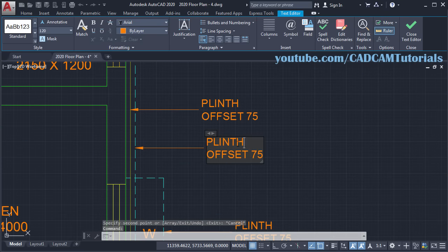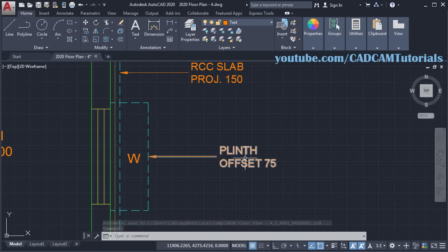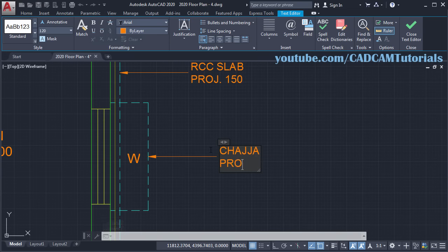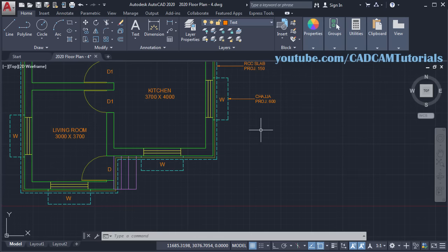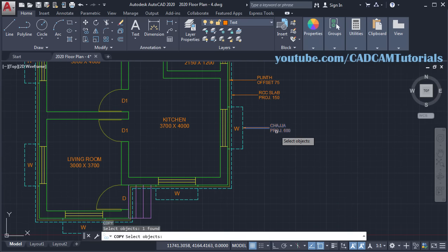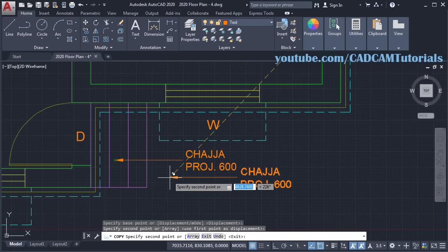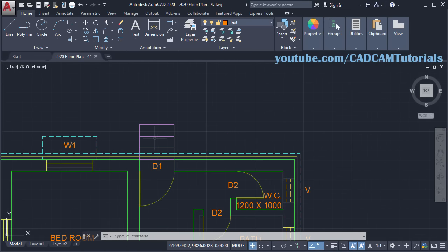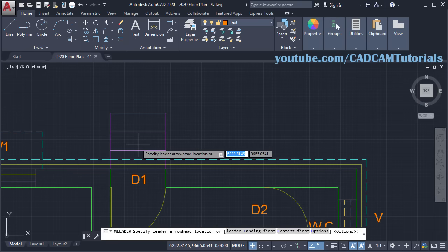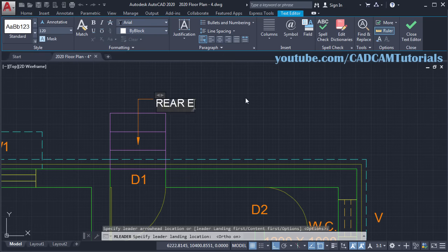Then double click — RCC Slab, Enter, then Projection 150, click outside. Then this one — Chezza Projection 600. Double click, click outside. Then this entry and the rear entry — again we will copy this. Copy, select this object, Enter, click on this end point, then click here, Enter. Then make it Entry, click outside. Then for this we will give one more leader — click on Leader, click here, take your cursor above, make Ortho on, click, and type Rear Entry, click outside. So all the text has been placed.